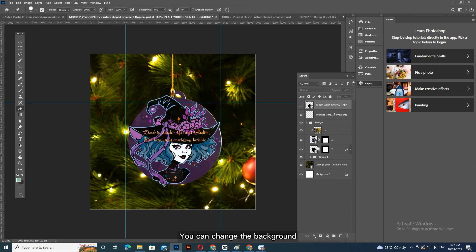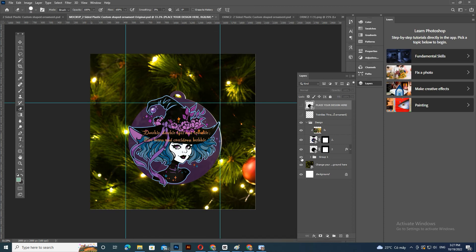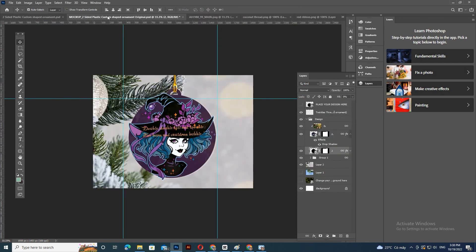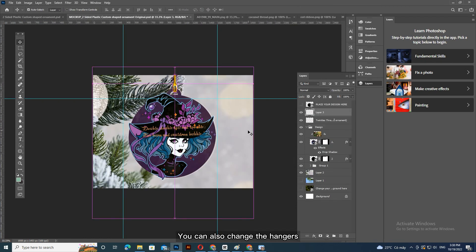You can change the background. You can also change the hangers.